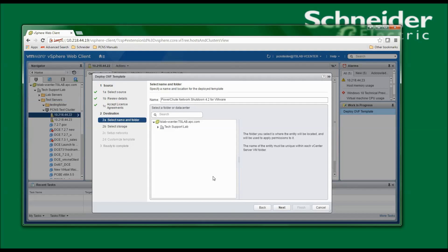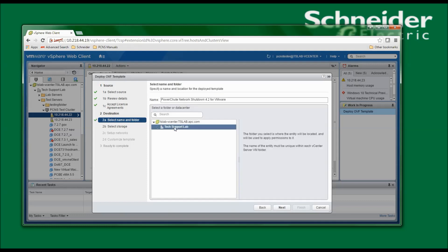I'm now asked to specify the name and location for the deployed template. I'll keep the default name of PowerChute Network Shutdown 4.2 for VMware. Since the host I want to deploy on, which was 10.218.44.22, is part of the Tech Support Lab, I'll select Tech Support Lab and click Next to continue.